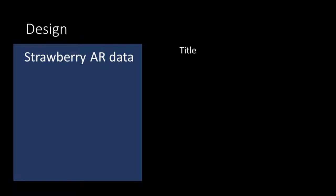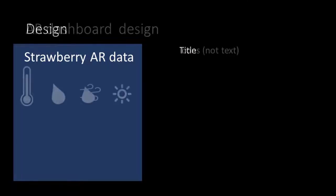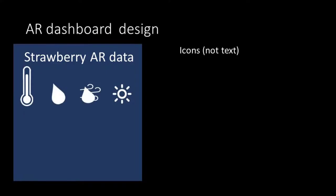So the first one is that we gave it a title. Well there's nothing wrong with the title and it can be helpful to understand what we are looking at. Then for the units we didn't choose to write them in text. So we didn't use the word temperature or humidity or light intensity but we've chosen to use icons.